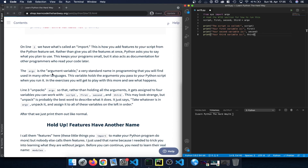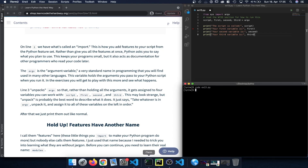argv is the argument variable we're importing — a standard name in programming used in many other languages. This variable holds the arguments you pass to your Python script when you run it. For example, when we ran code previously by typing Python and then the name of the file, that file name is the argument variable we passed in.